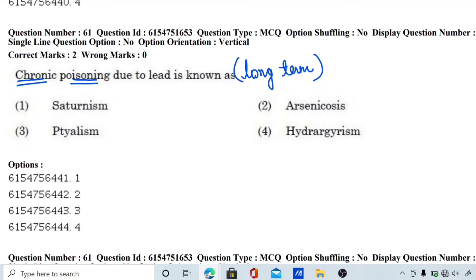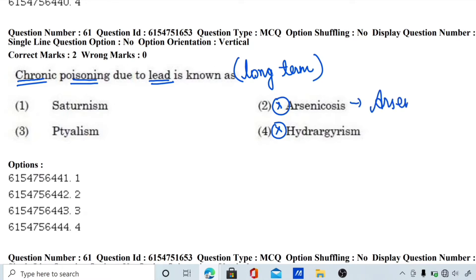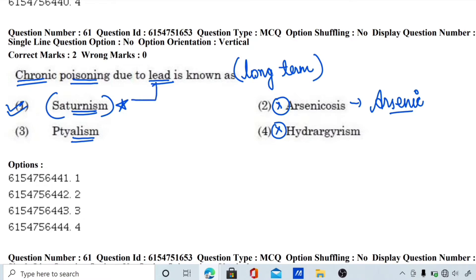Chronic lead poisoning — long-term consumption of lead causing poisoning. The options are saturnism, arsenicosis, ptyalism, and hydrargyrism. Hydrargyrism is not correct; arsenicosis is caused by arsenic, not lead; ptyalism relates to saliva. So saturnism is the correct answer. Chronic lead poisoning is called saturnism.